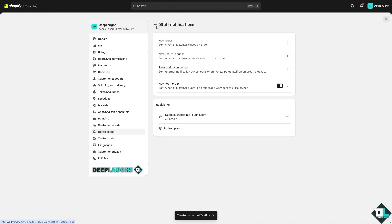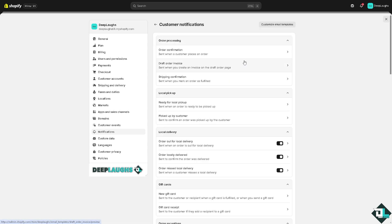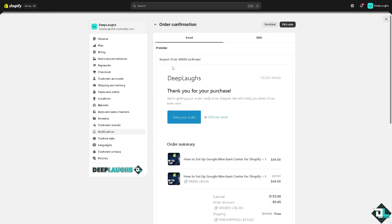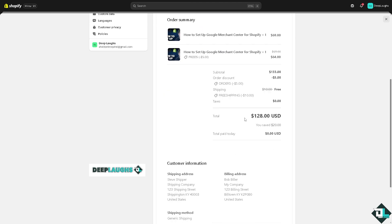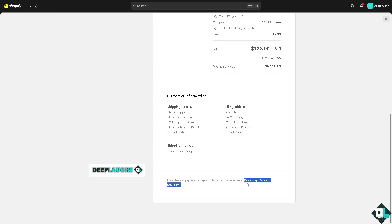Once done, go back. You'll see an option for Customer Notifications about orders and account events. For example, click on Order Confirmation and you'll notice there's a test code. At the very bottom you'll see the email has been authenticated because the sender email shown is your hosting provider domain.